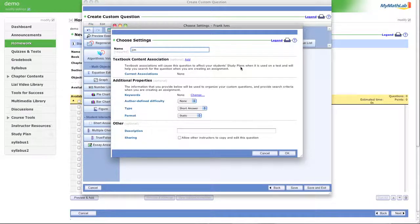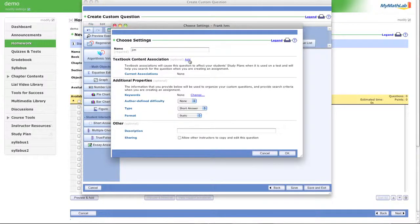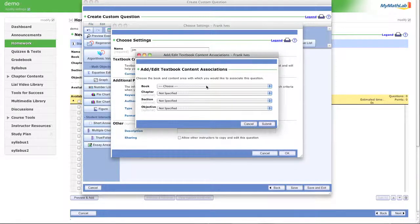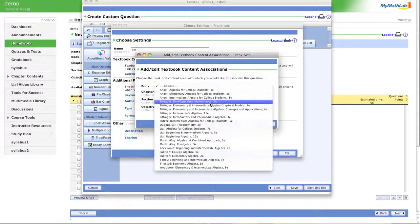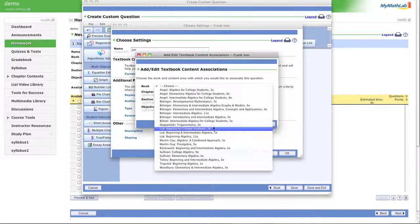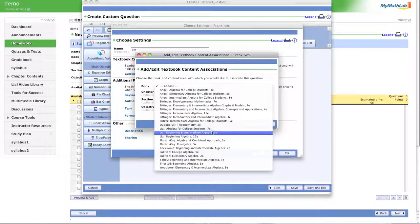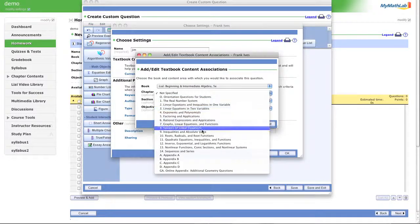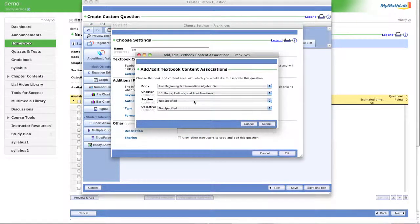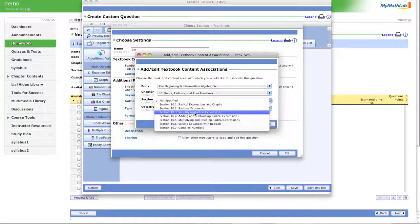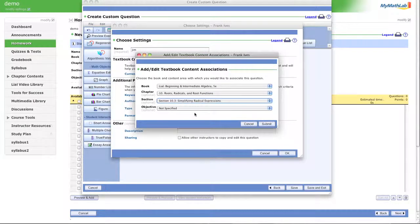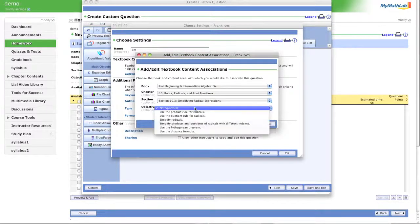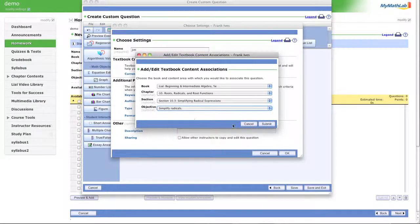Probably with a section name or something like that. So now we need to add an association. I know it says it's optional, but when I have been doing this, it hasn't been so optional. Let's do the book. This one. The chapter. Ten. Roots and Radicals. Section. Simplifying Radical Expressions. Ten. Three. Objective. Simplifying Radicals.